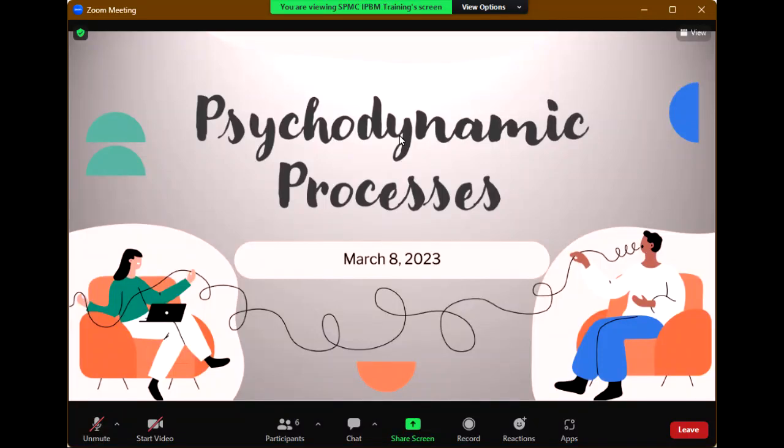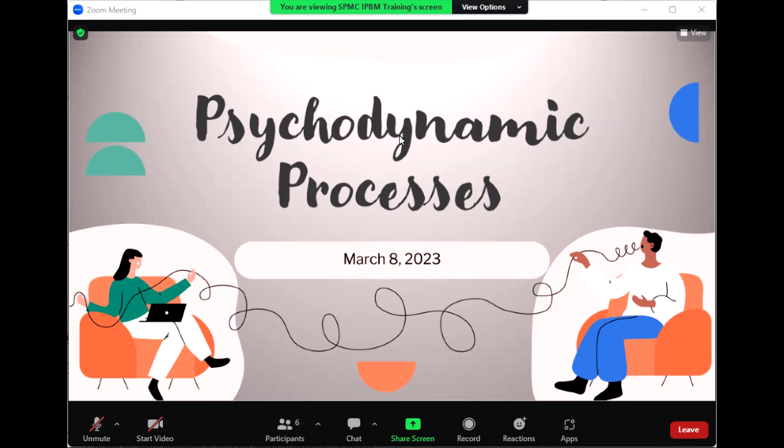We have finished two topics. So these are our last topics for IPT. Last time our topic was concluding IPT. In concluding IPT, there are two distinct phases: the acute treatment and maintenance treatment.